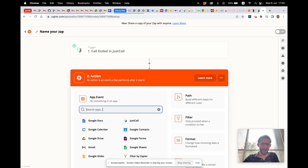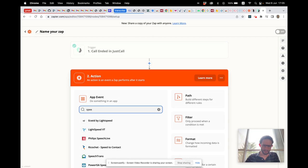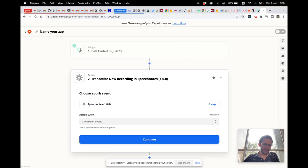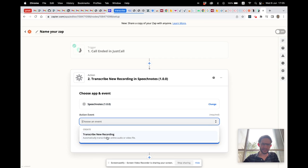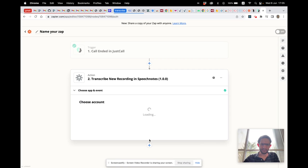Now for the action, we'll look for SpeechNotes. For the action event, what we want to do is transcribe the new recording that we just got from JustCall. Continue.